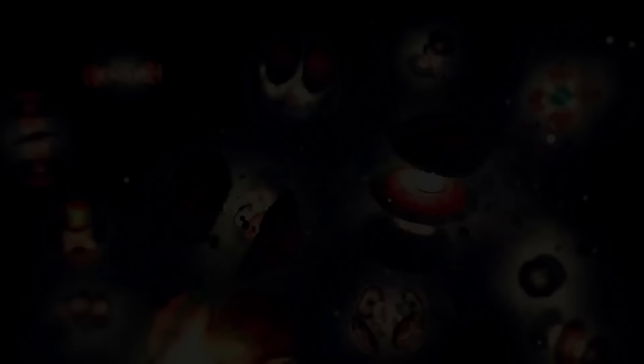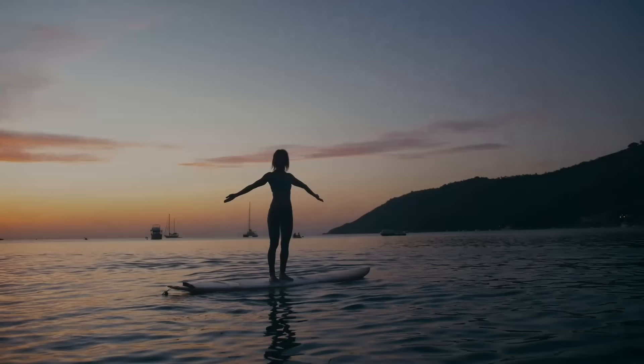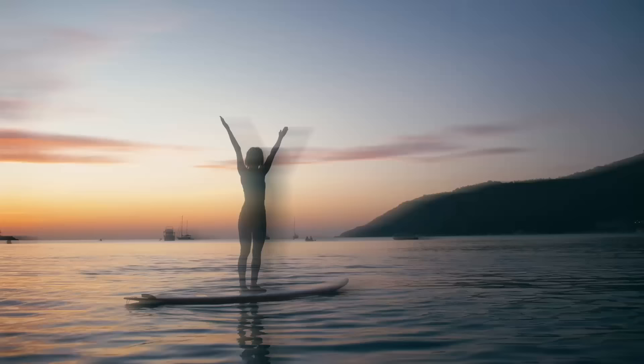Parmenides, one of the greatest of the pre-Socratic thinkers, talked about the nature of reality, in which he argues that the world we see is an illusion. The real nature of the world is unavailable to our senses, but accessible to us through reason. Furthermore, this real world is unchanging, unified, and timeless.